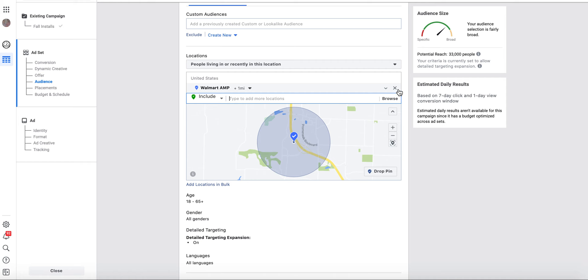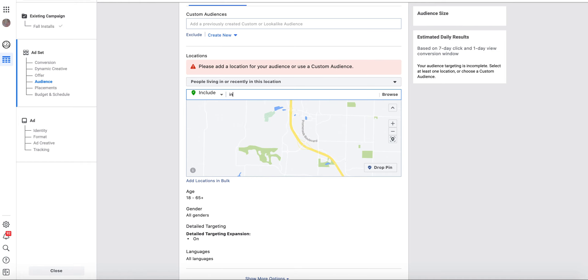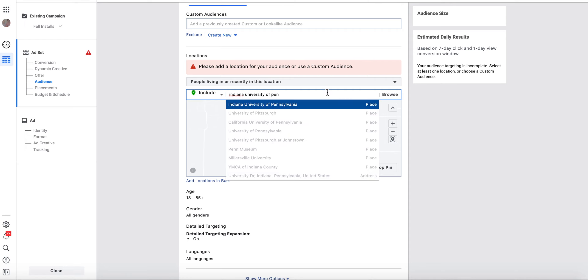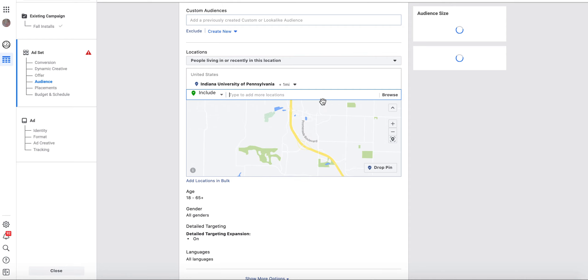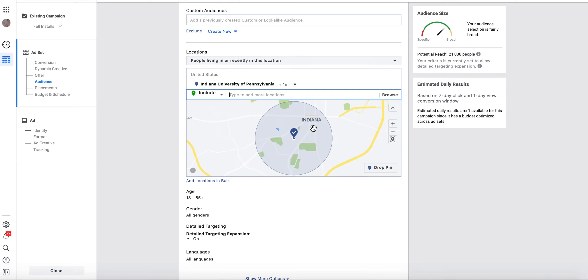And then we can also target IUP now, Indiana University, Pennsylvania. You can target down to a one-mile radius if you're trying to target the college kids.